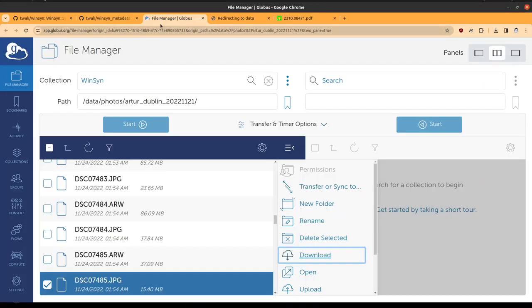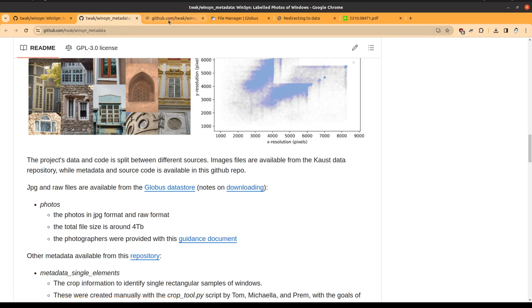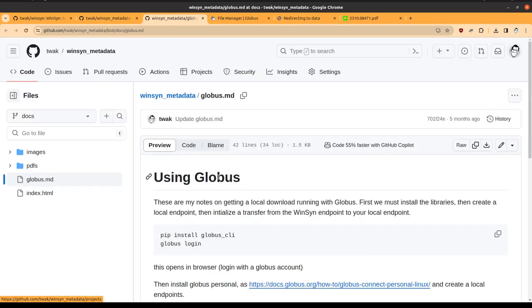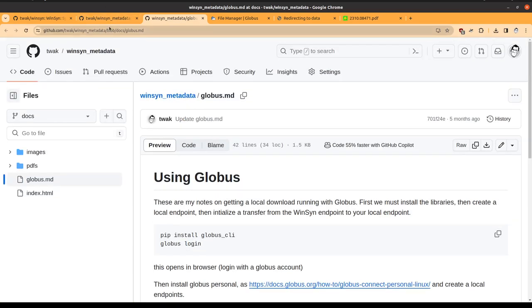However, doing this manually for each of the 75,000 files will be quite time-consuming. So there's a script down here that will help you use Globus automatically.